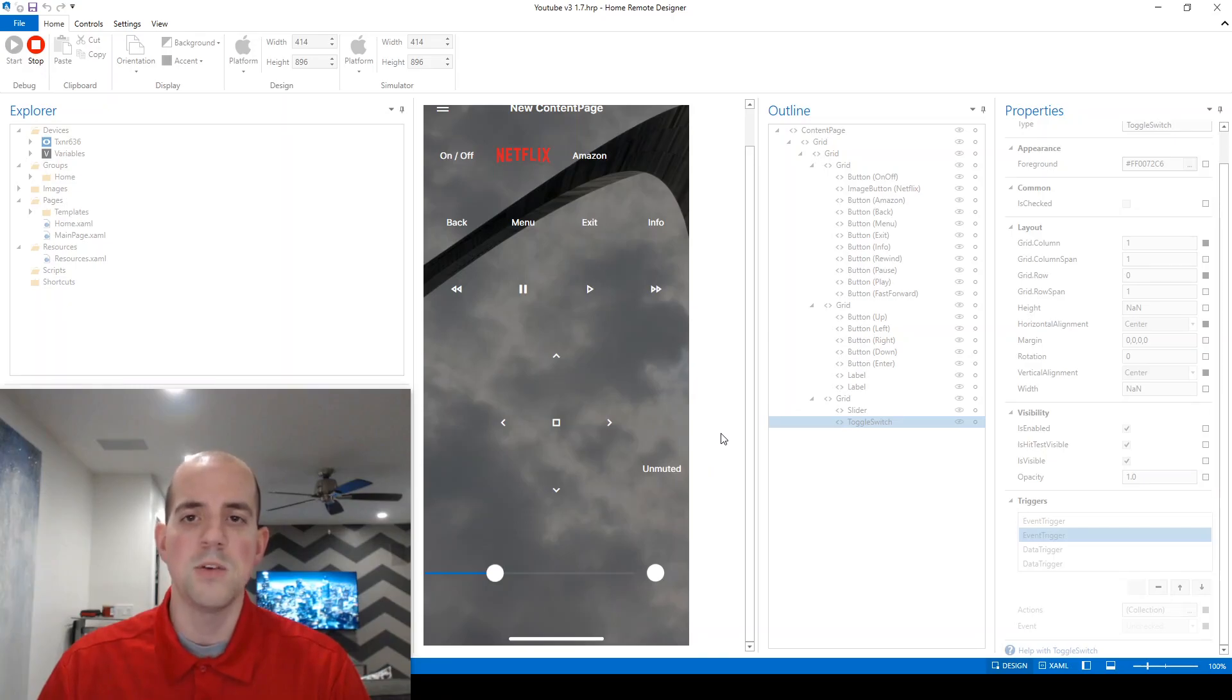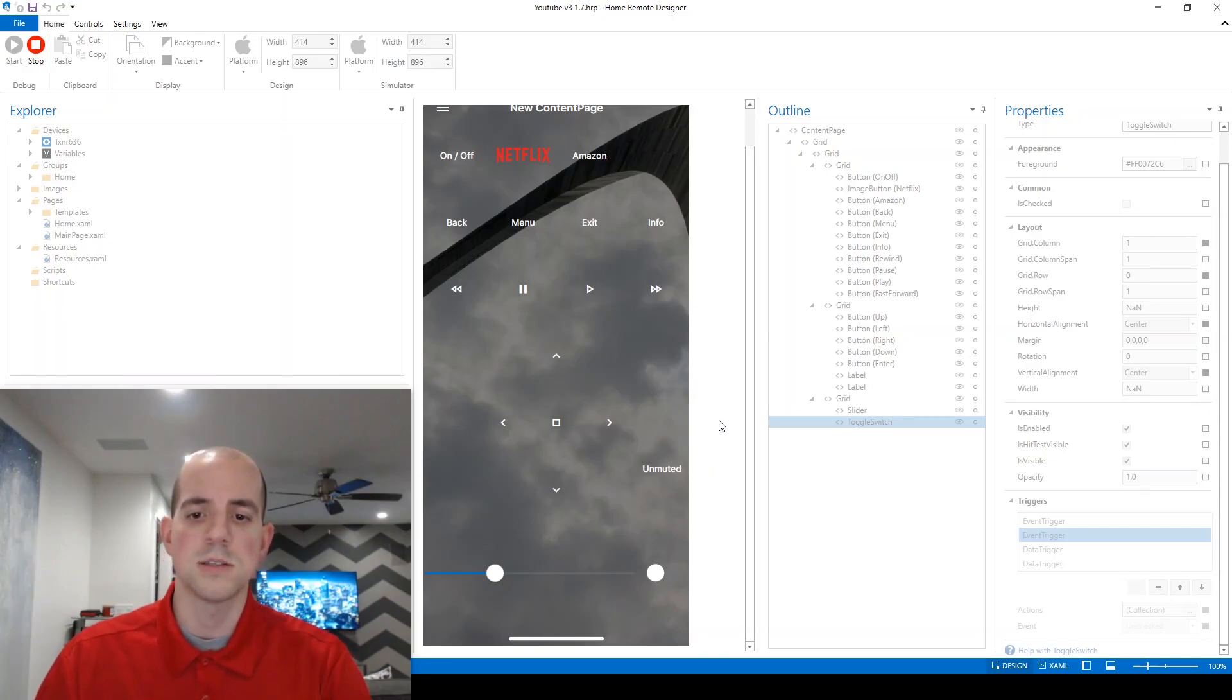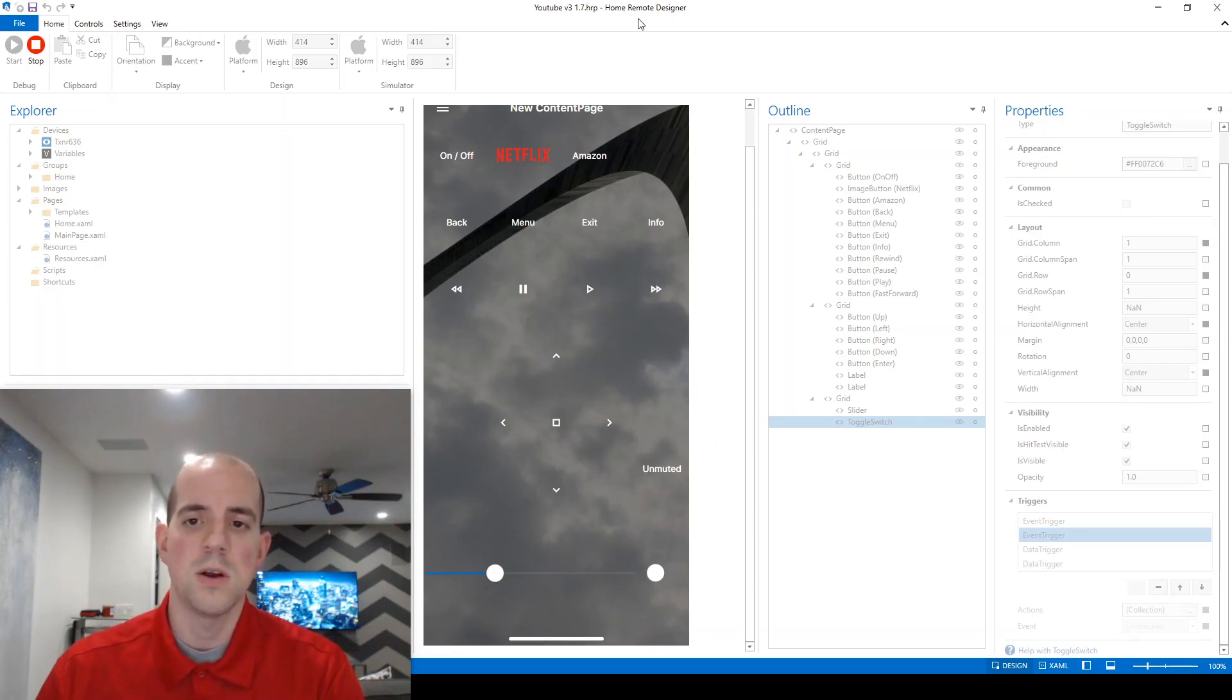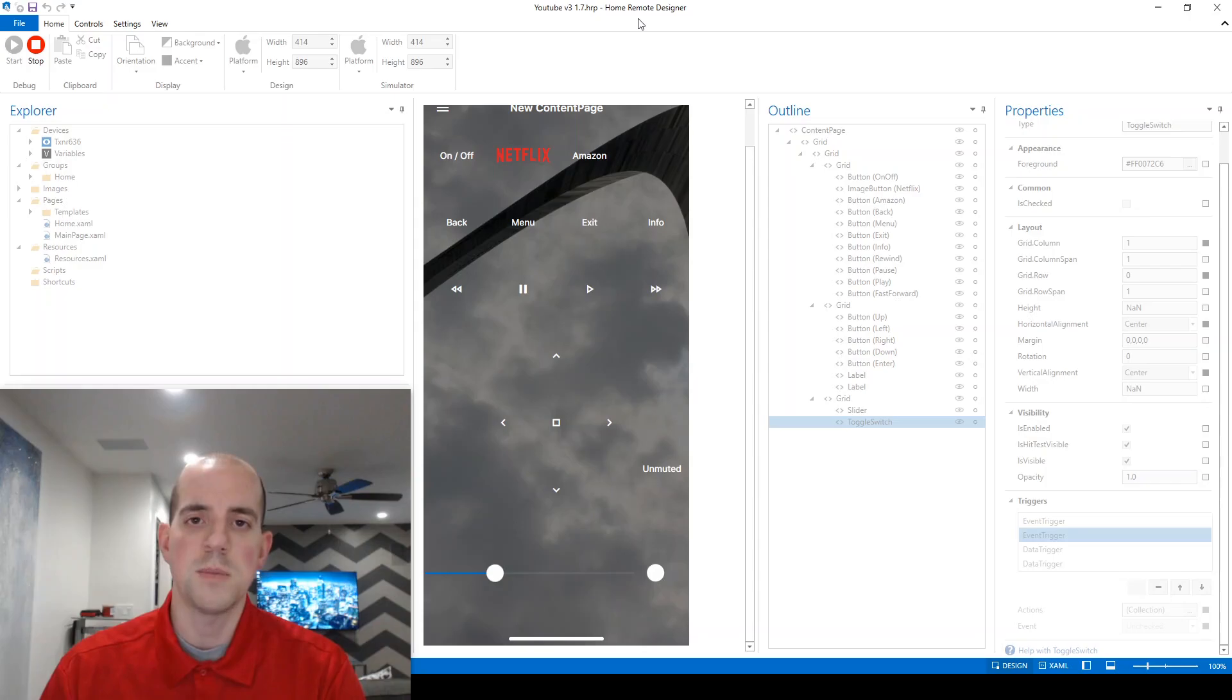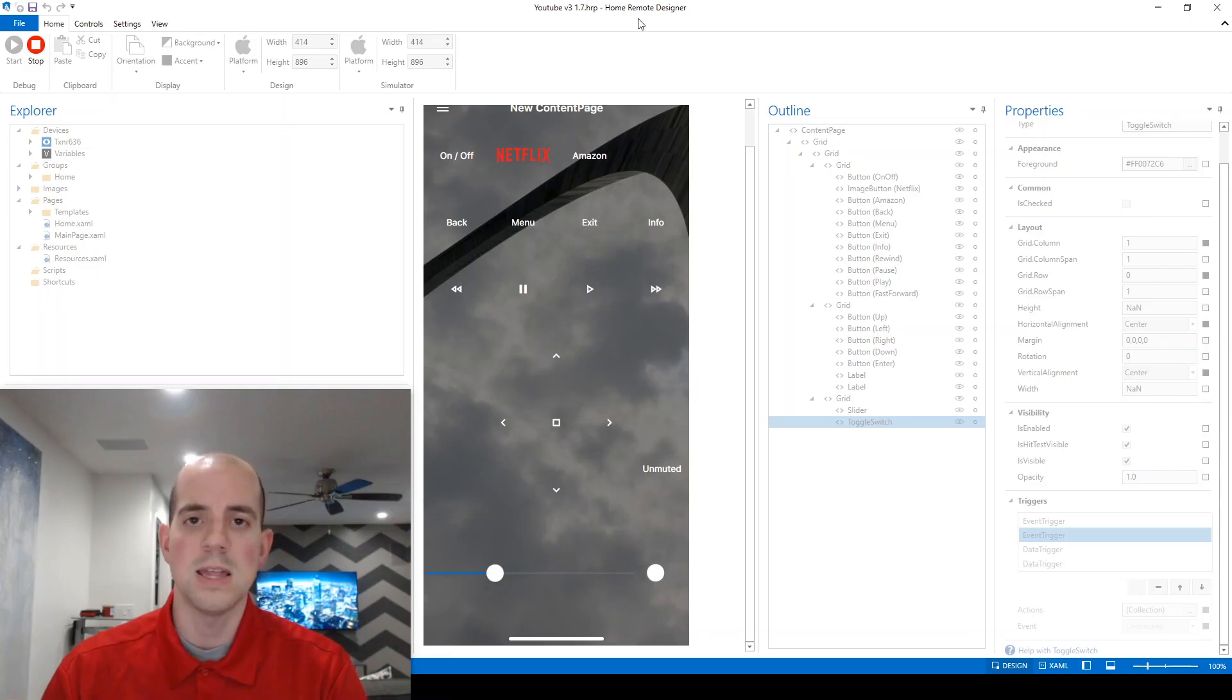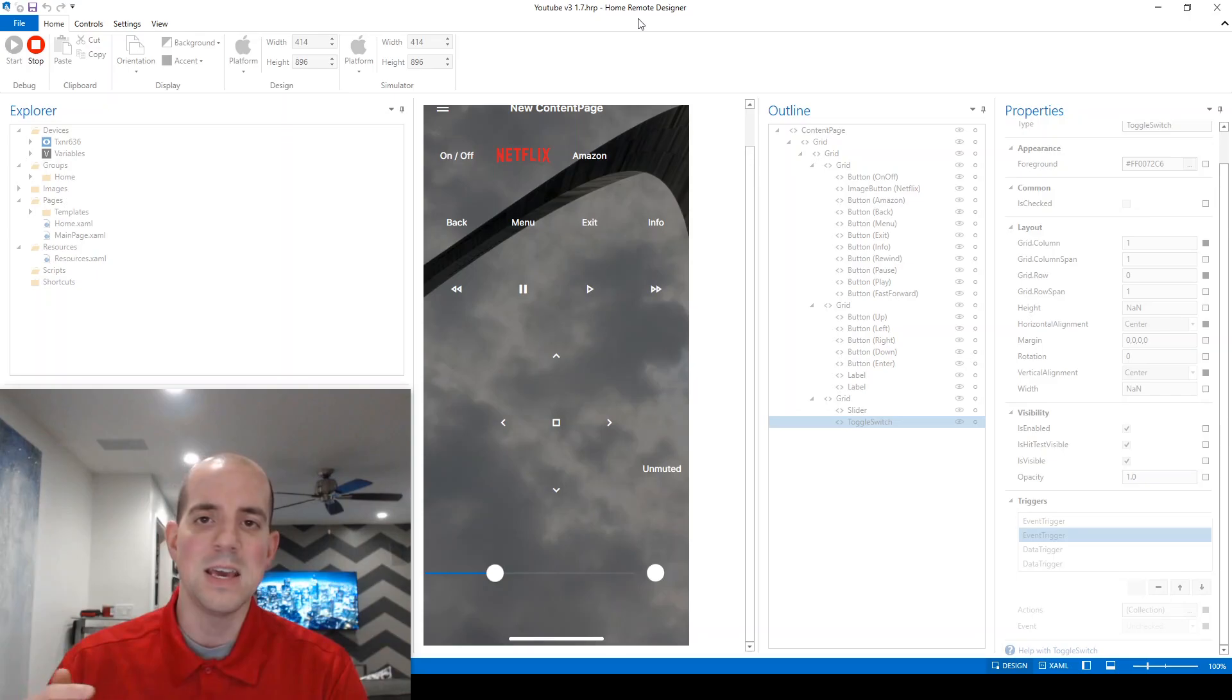So this looks pretty good. And you might think you're done at this point. But let me give you a scenario that's going to cause us some problems. If you notice, when we first started up the simulator, the toggle switch always defaults to the off position.